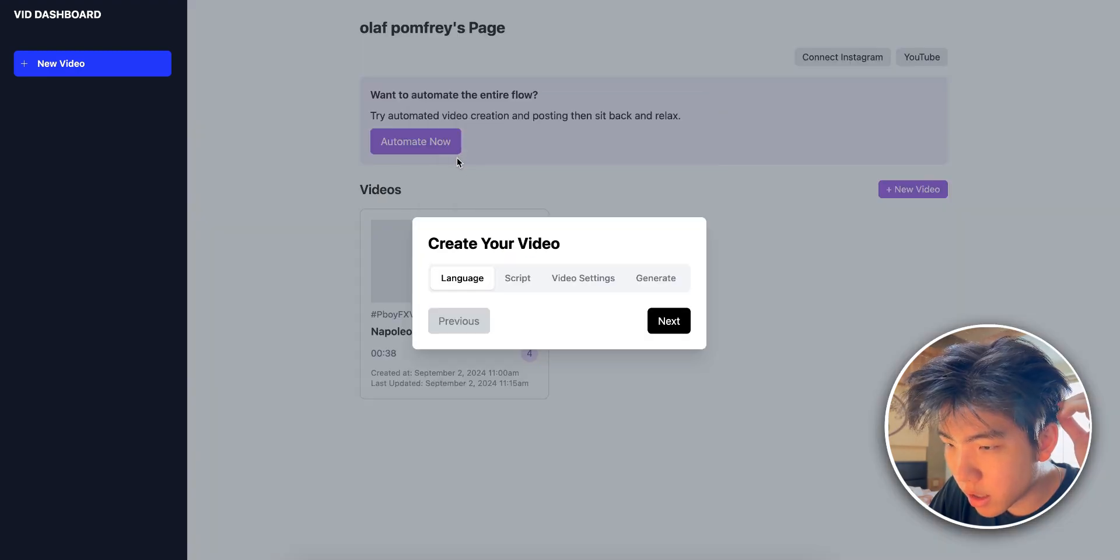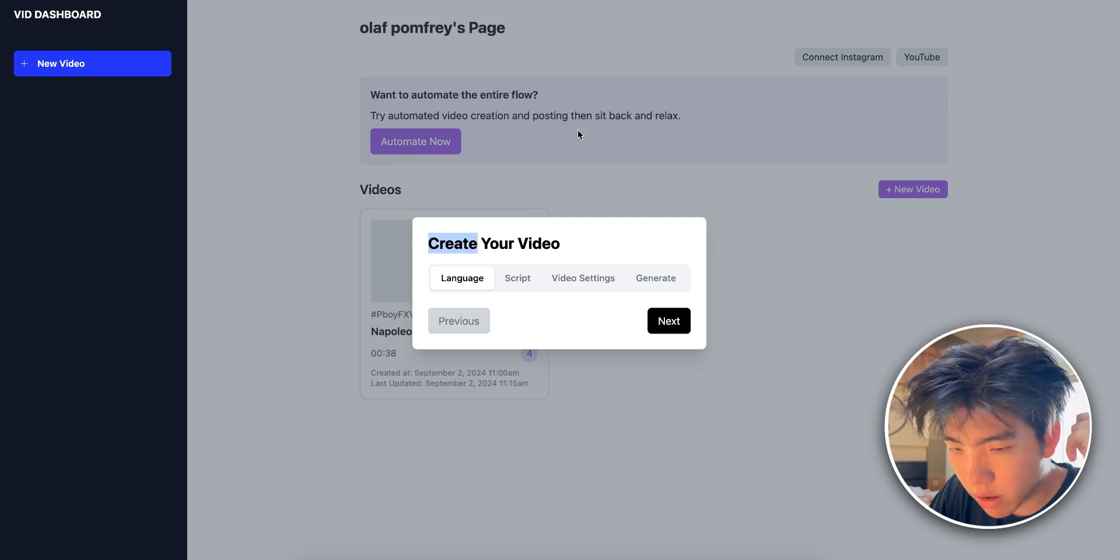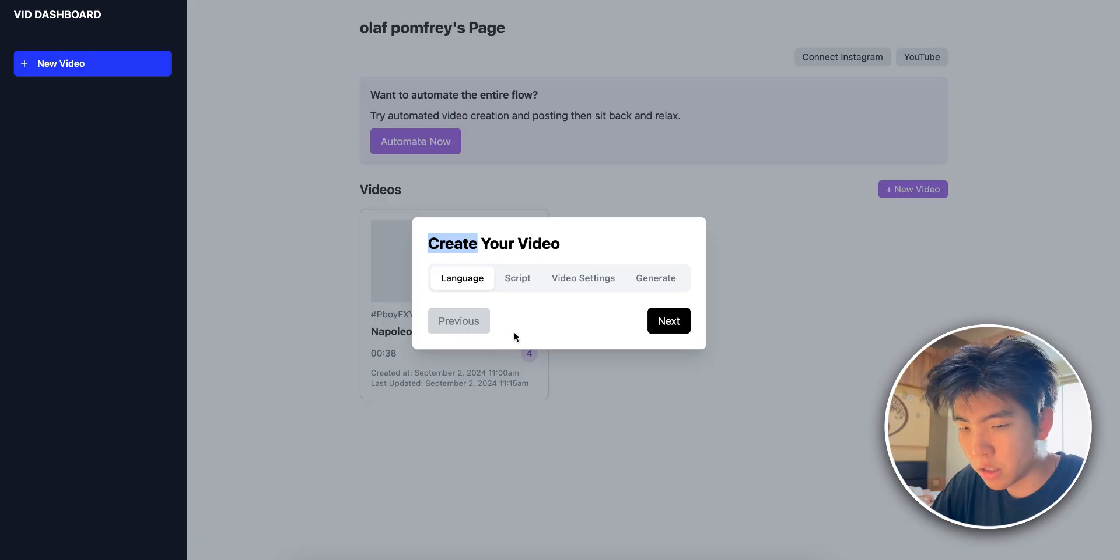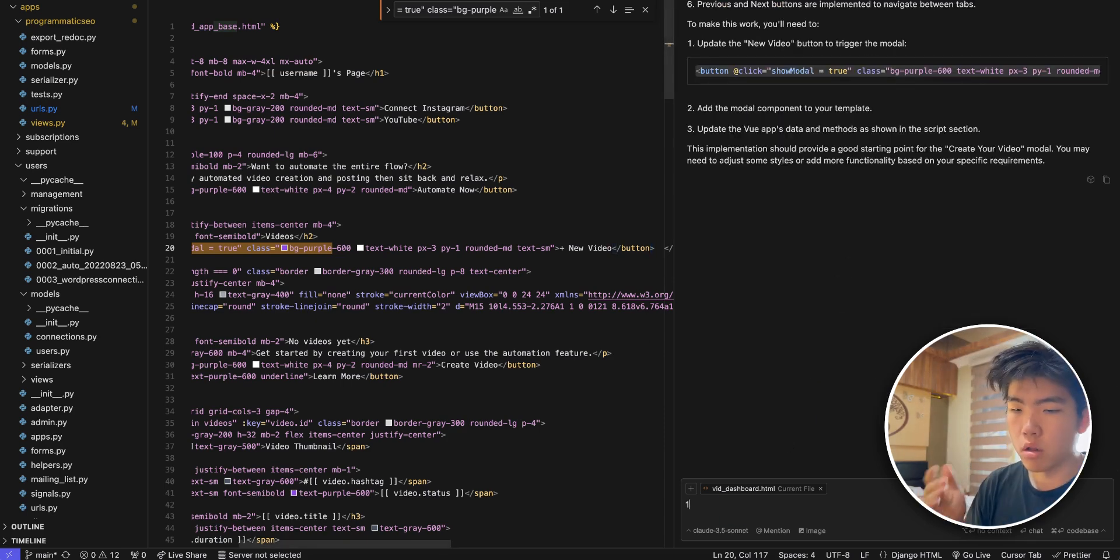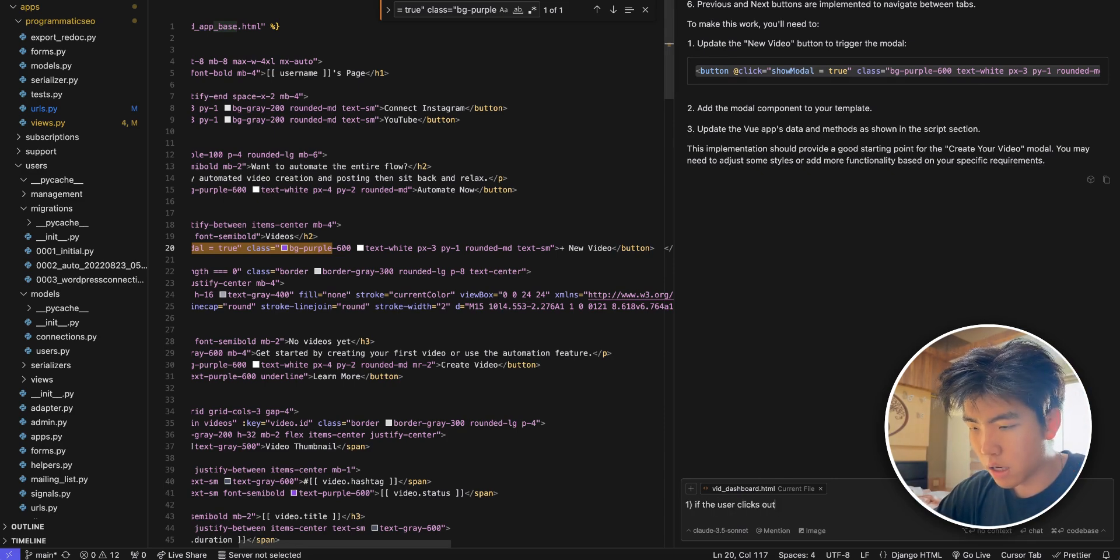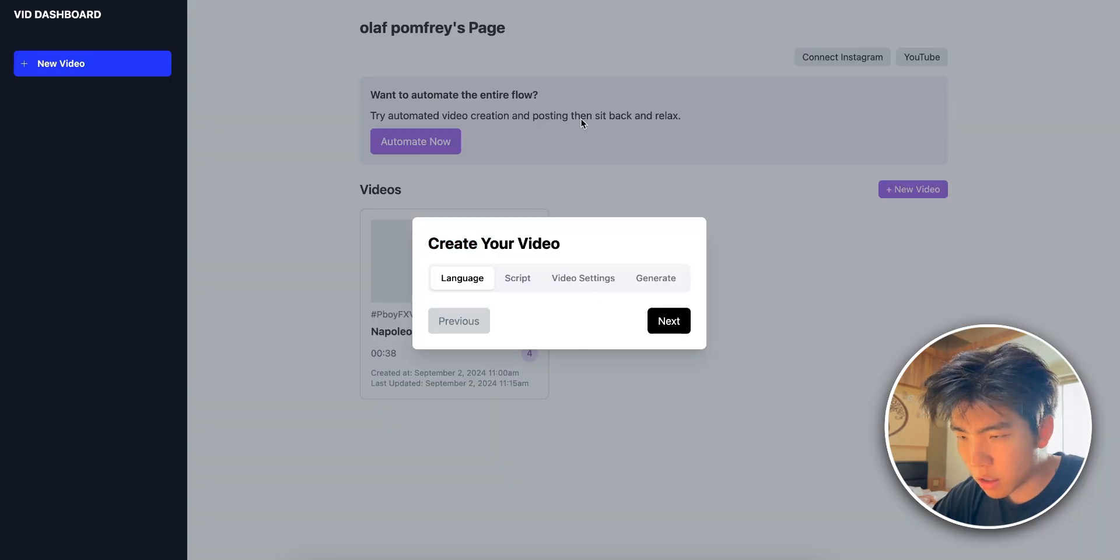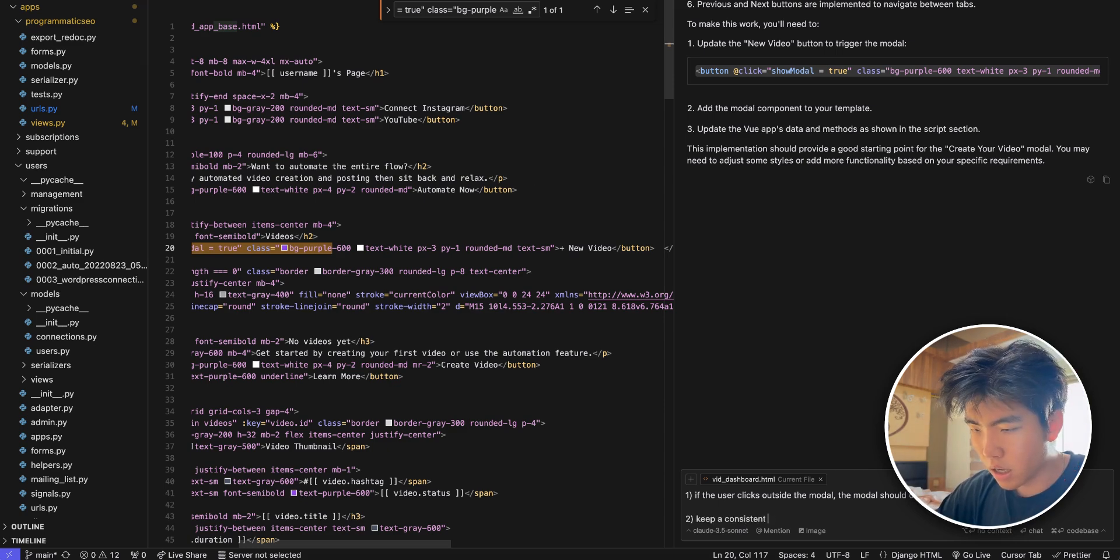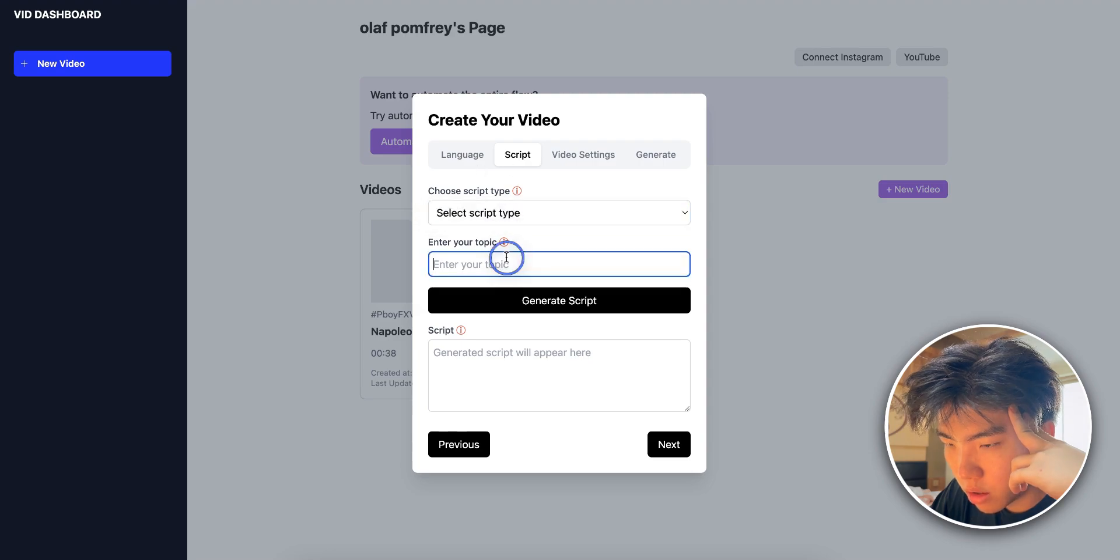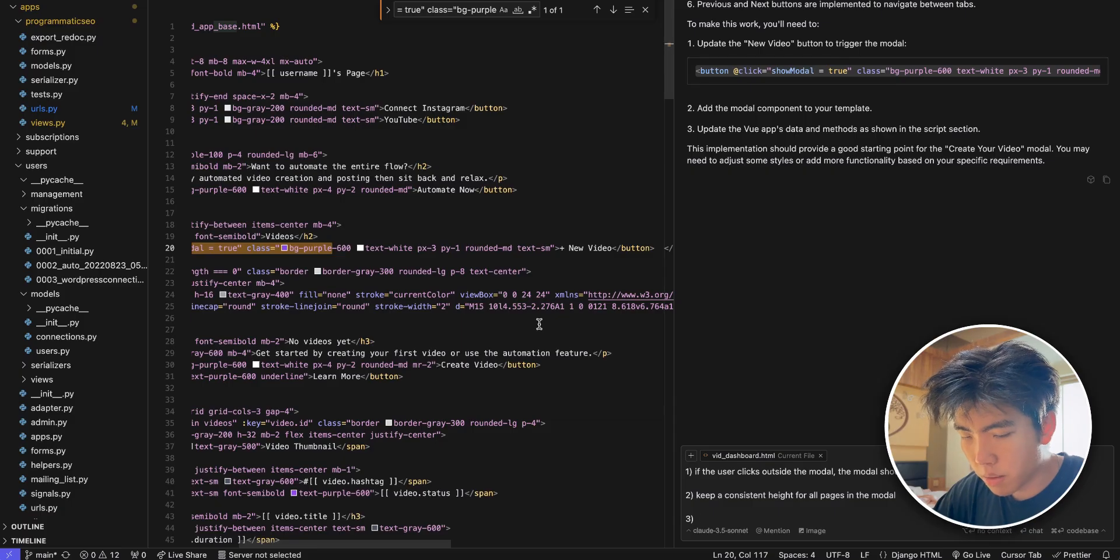All right, nice. You can see that. Now the issue is I can't cancel it, so I need to fix that. So this is what I typically like to do. I will, in the same context so I don't refresh the context, I will just add little stuff I want to change. First, if the user clicks outside the modal the modal should close. So that's the first thing. And then I click here and it doesn't close. And I don't like the fact that the height of the modal keeps changing. Keep consistent height for all pages in the modal.